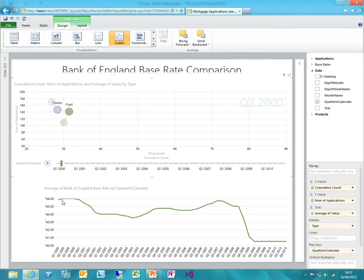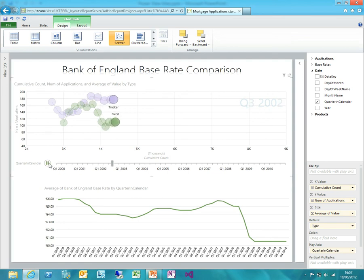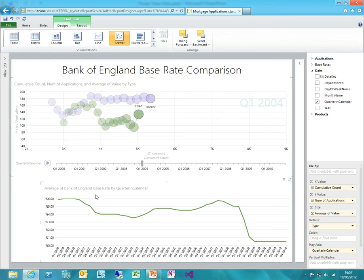If I start to animate this and look at how the applications of tracker and fixed rate mortgages have changed, I start to see some really interesting patterns. Right at the start in 2000 when base rates were really high, people were fixing their rates because they didn't want them to go up any further. But then within a couple of quarters, as they started to come down again, more and more people were applying for tracker mortgages — they want to follow that base rate and get the best deal. So we've got some quite savvy customers out there.